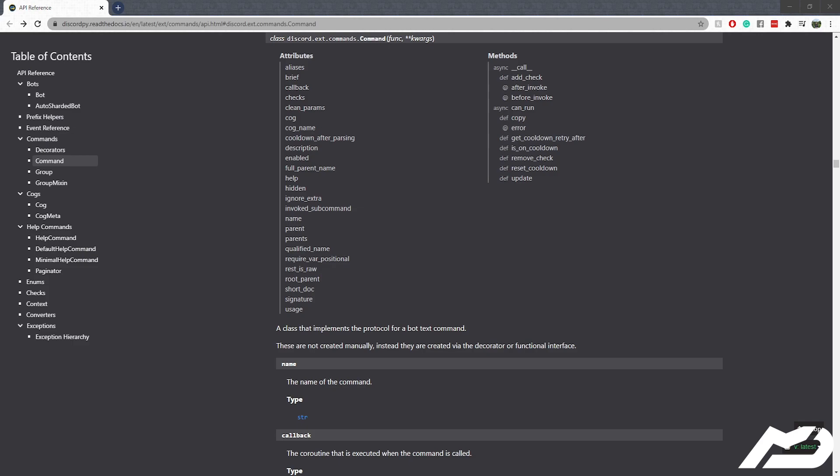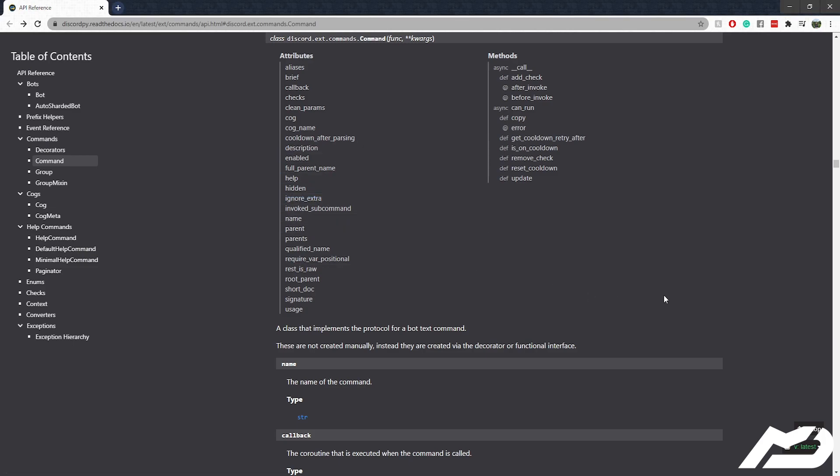Pretty much we're just going to be going over how to change the attributes in a command. That way you can change commands. Today we're going to be enabling and disabling commands, but it works for most of these attributes here.